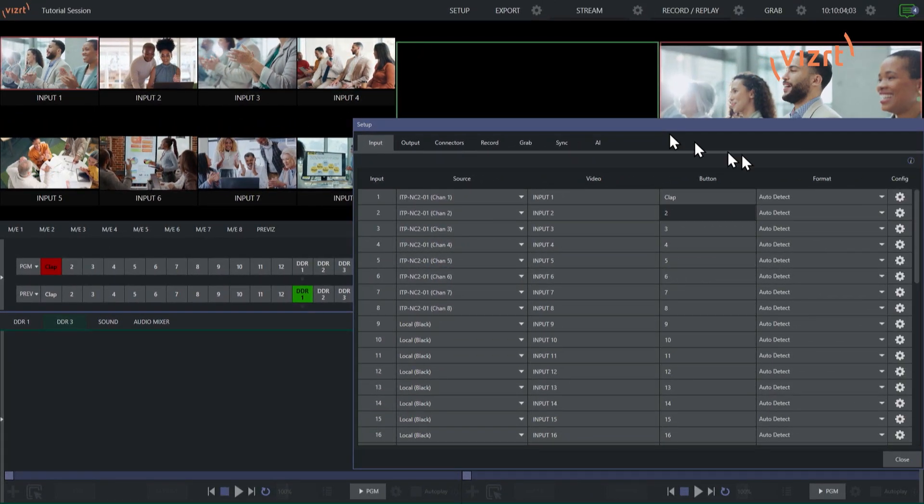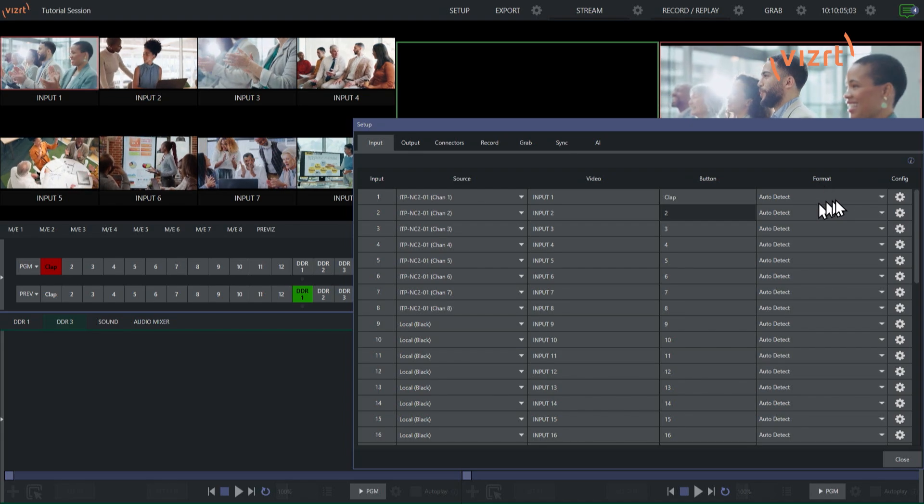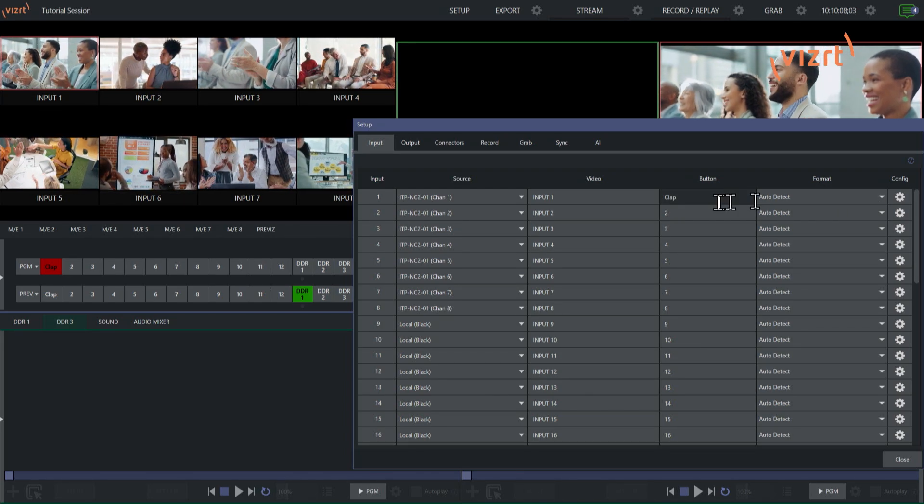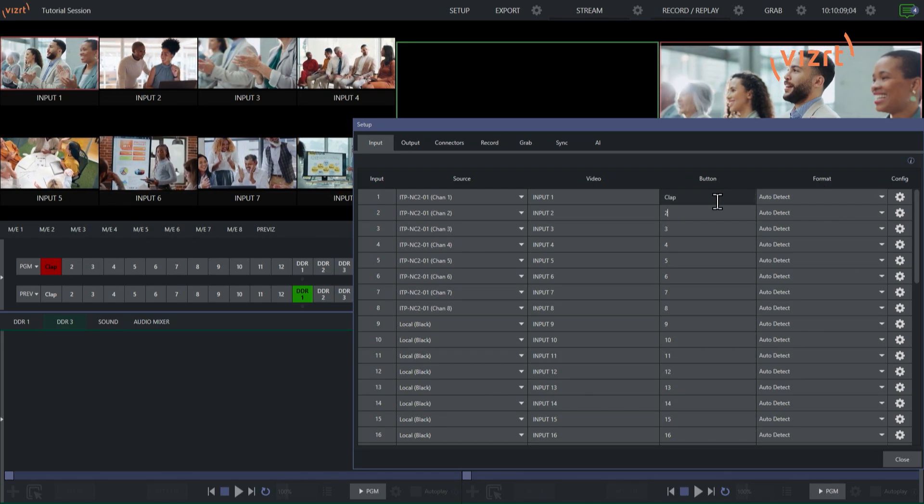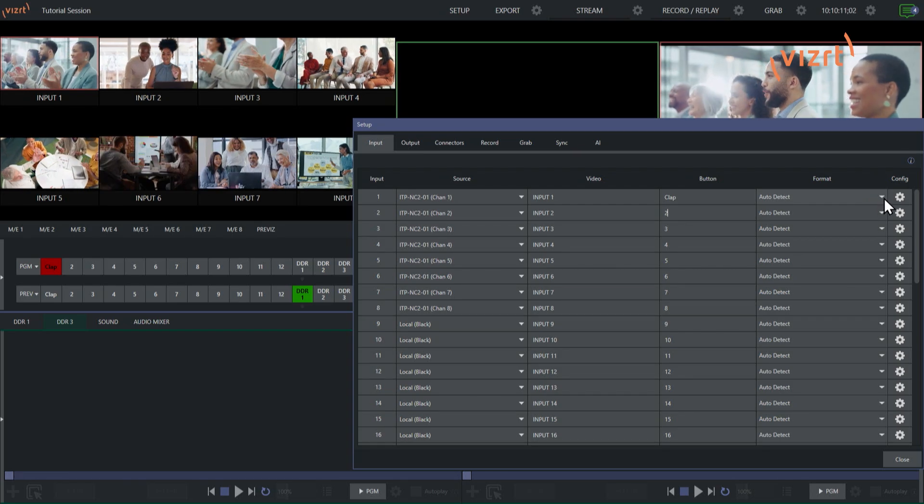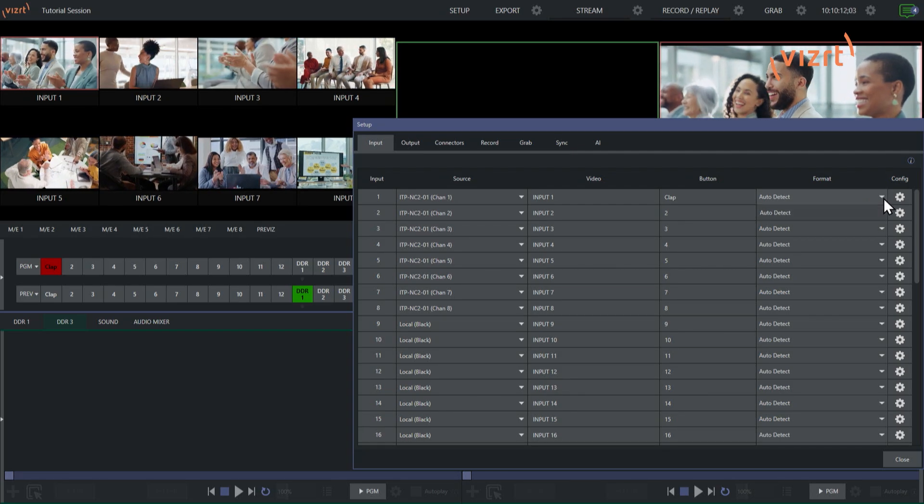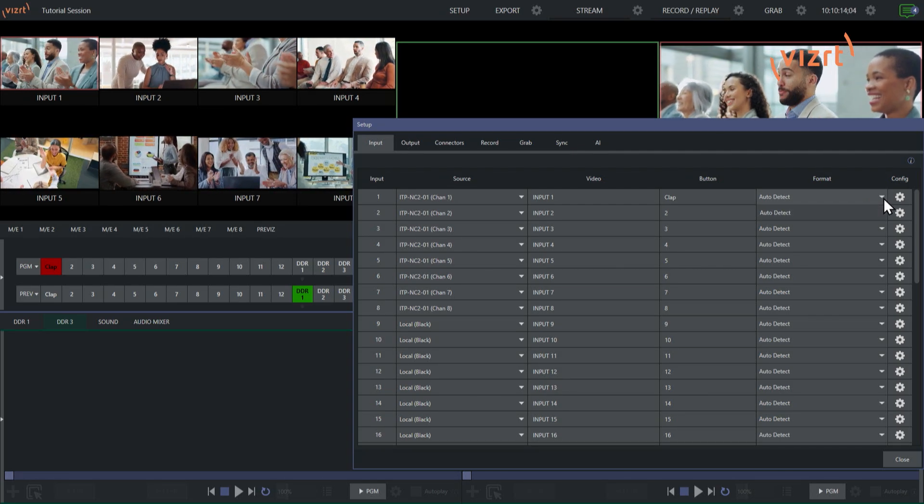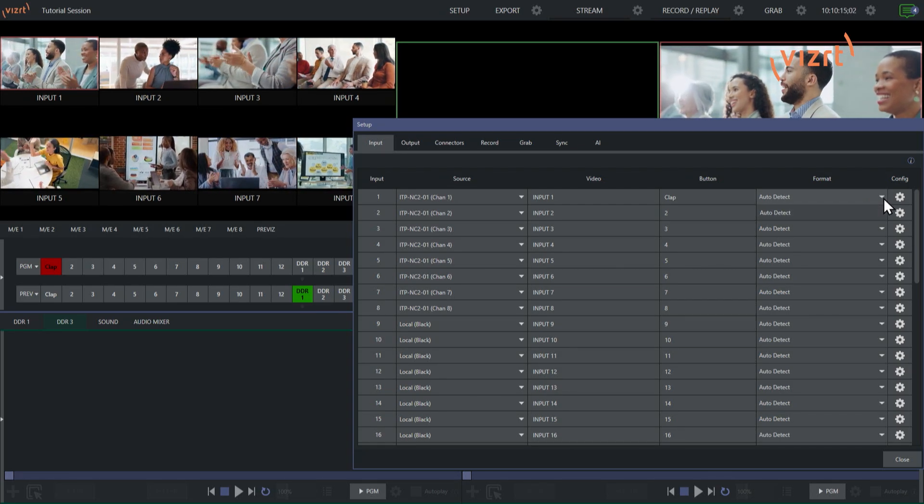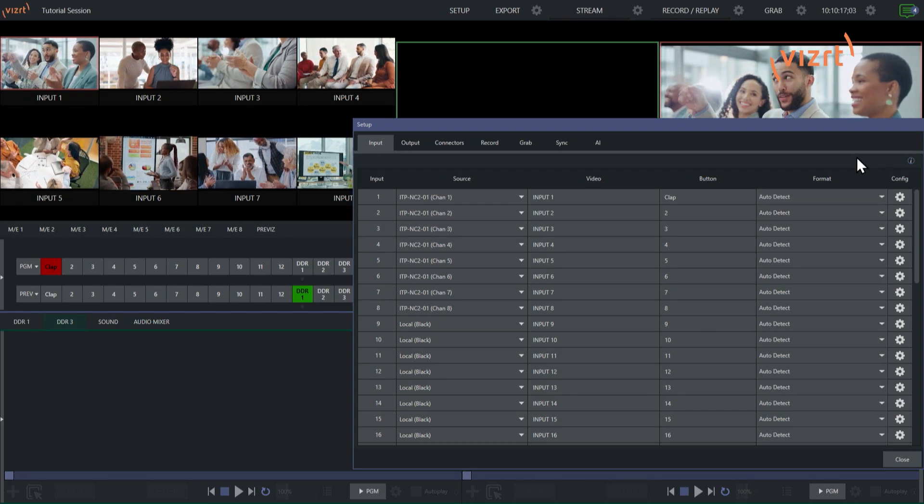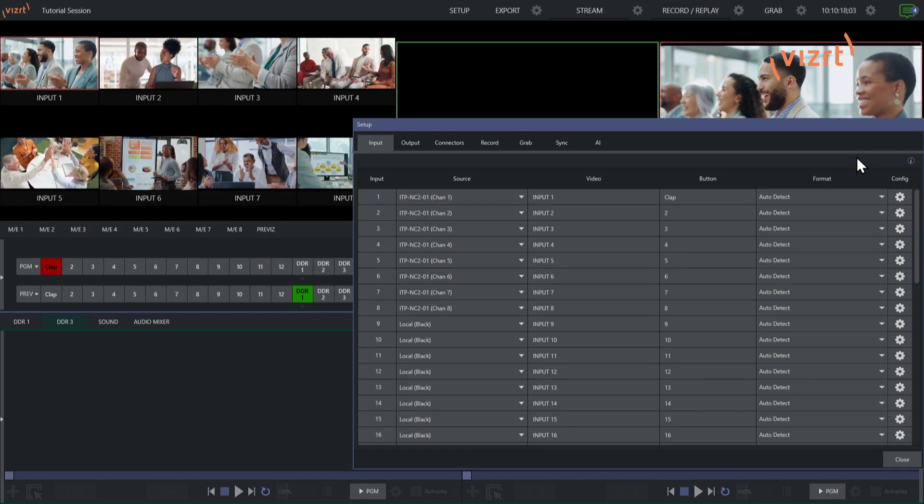Now, along with that, you can go on the format side of things and change things as you need to. Now I'm just using NDI sources, so auto detect is pretty much going to be my only option. If I was bringing in a hardware source coming from the capture card on here, that would be different.